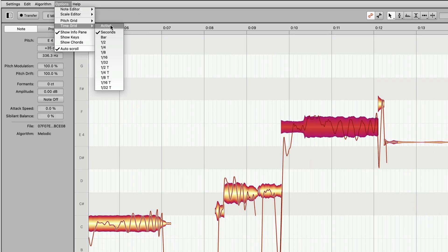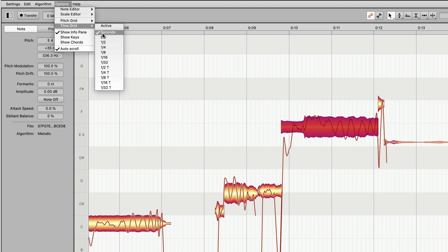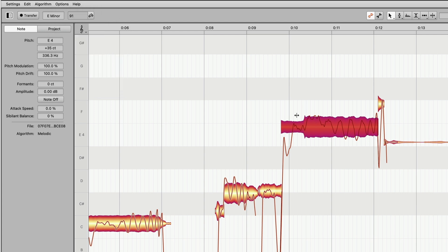For time grid, we have the choice to keep it active or on any of these settings — like seconds, bar, half note, quarter note. I prefer to use it inactive, so just don't check anything. Even though any one of these things could be checked, if you don't check active, that's the way we want it if we want to be able to change things as smoothly as possible.